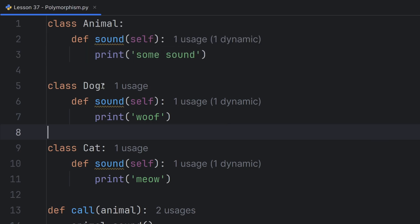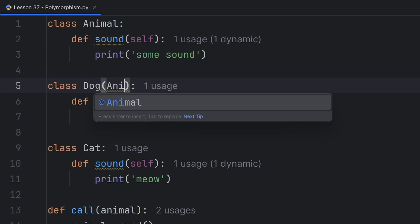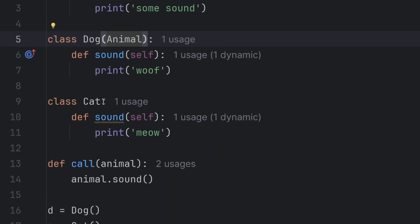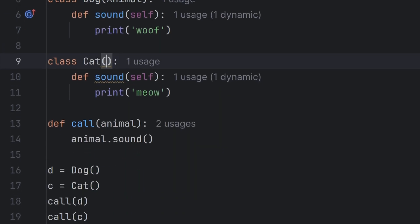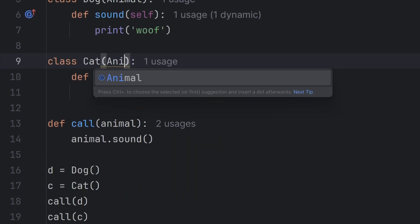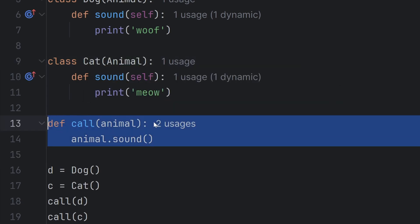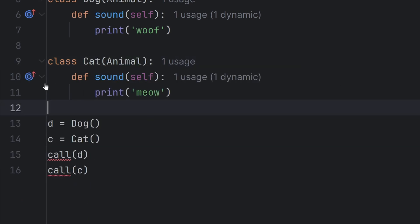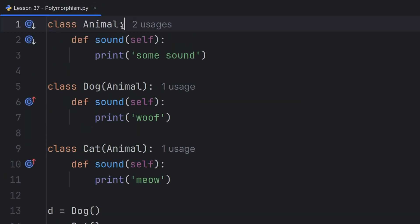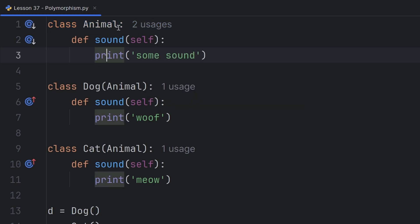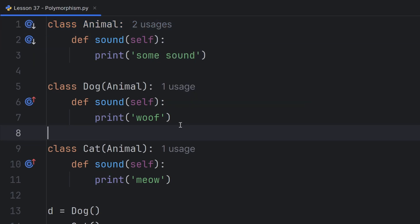And this Dog will inherit from this Animal. And this Cat will also inherit from this Animal. Both of these animals inherit from this Animal class, which means this Animal is parent to these two classes.